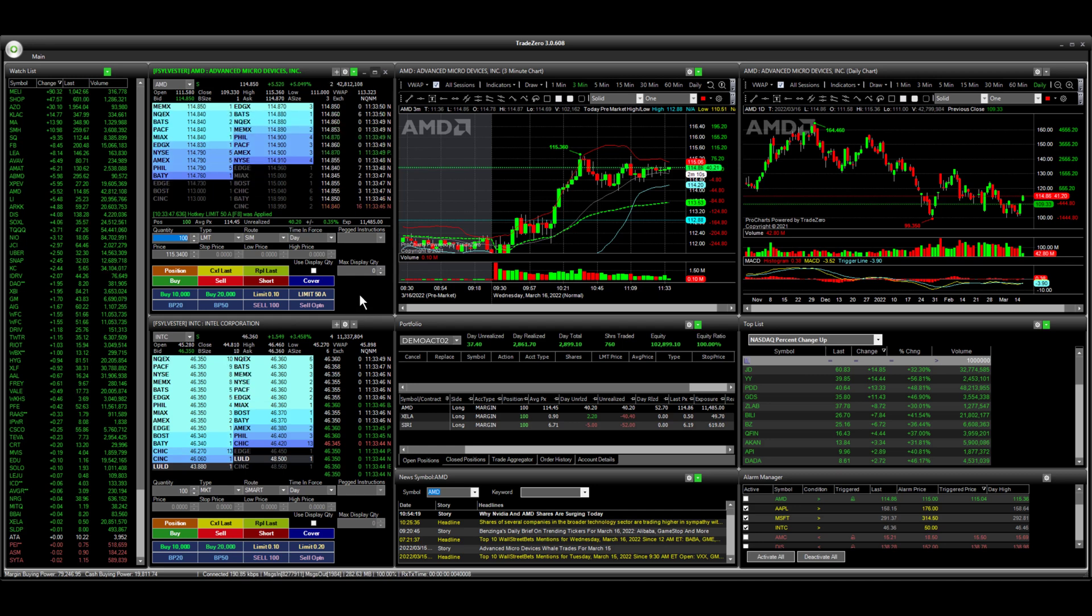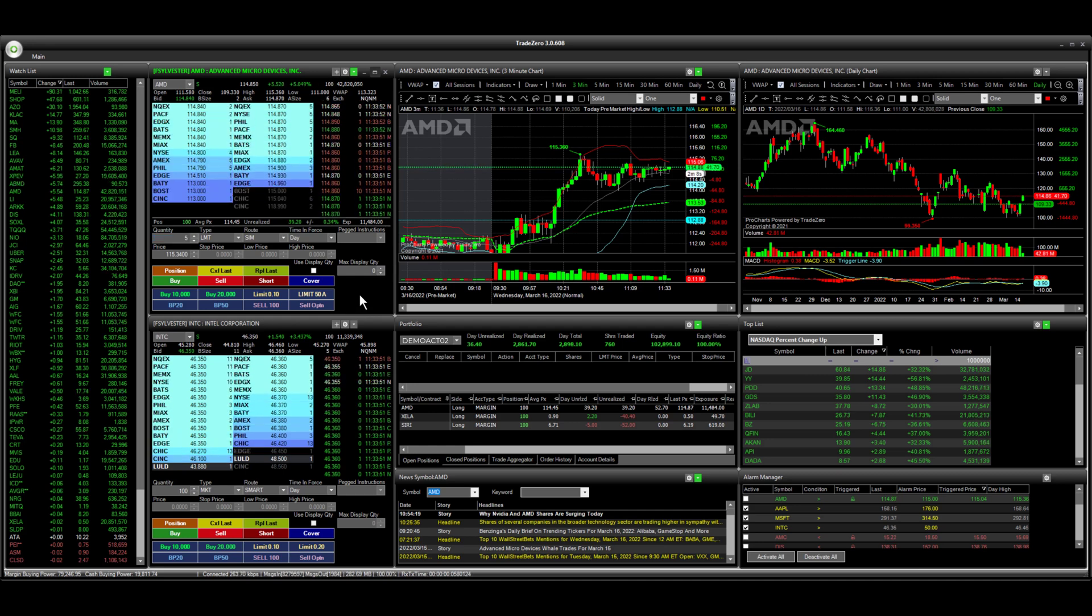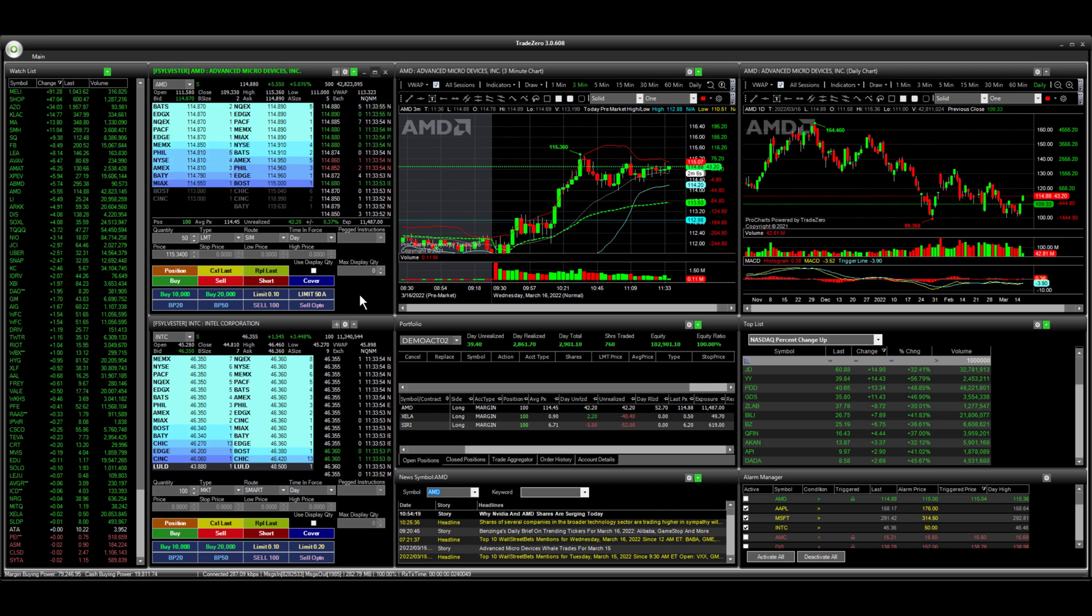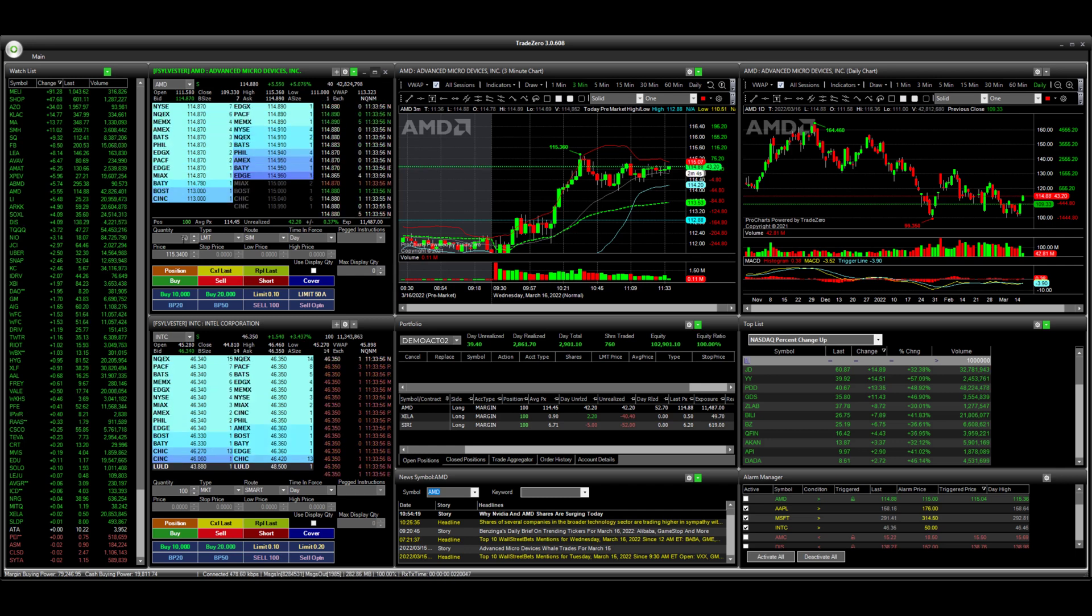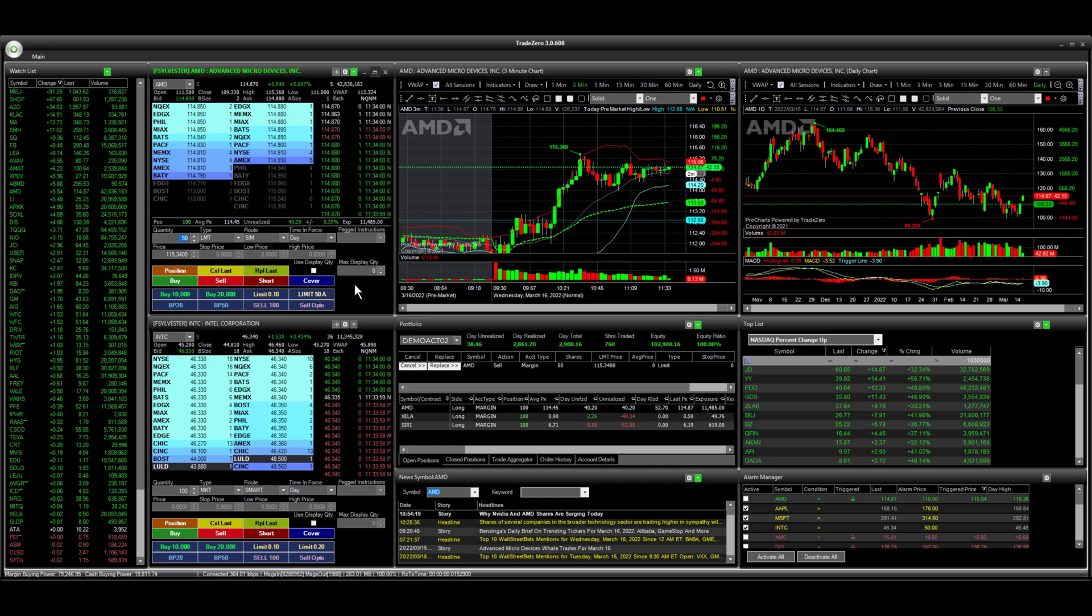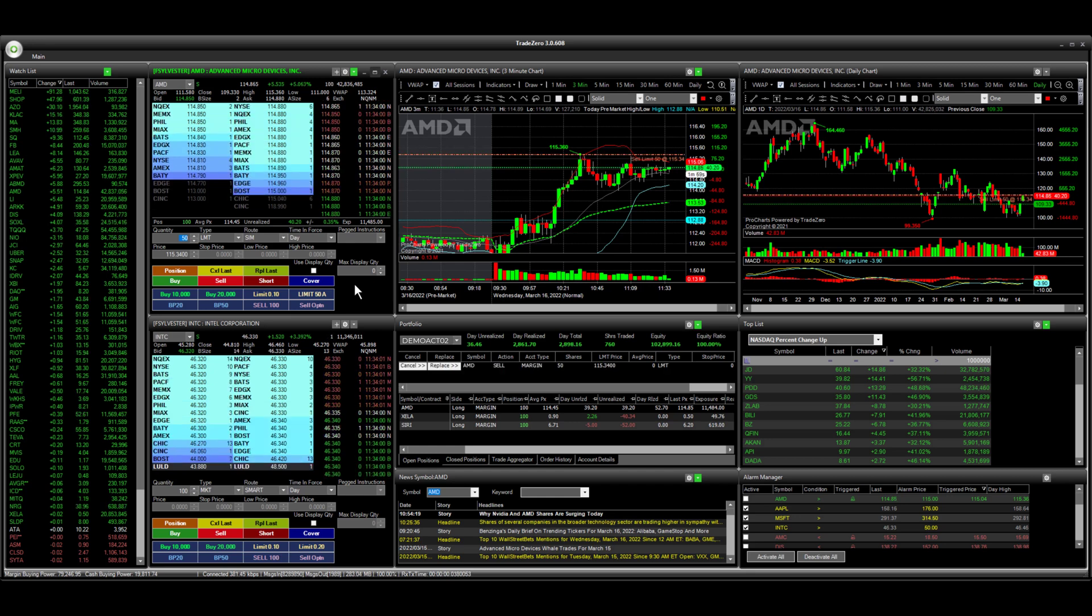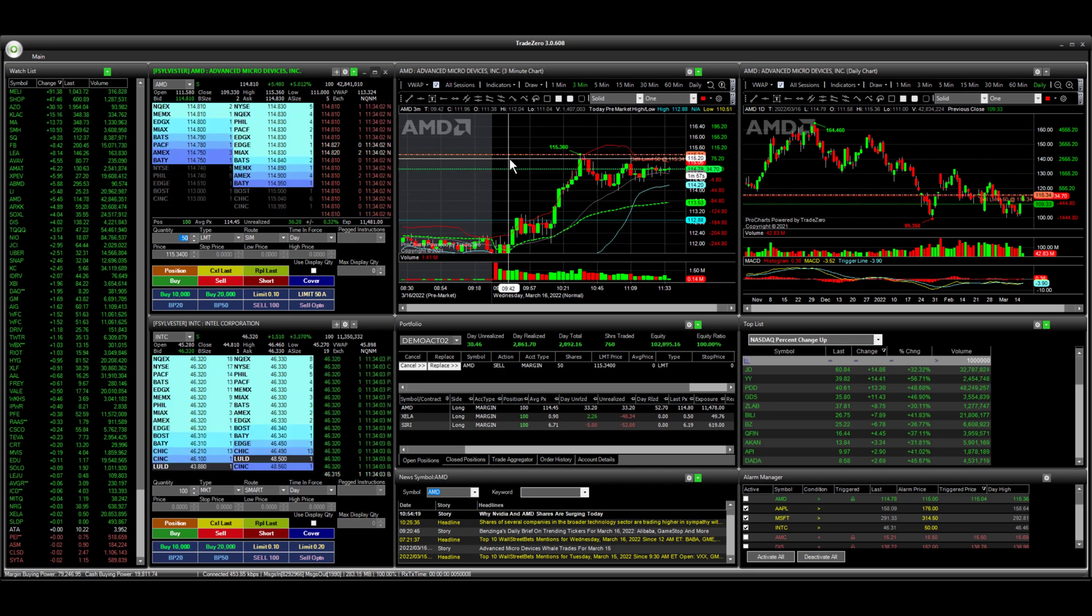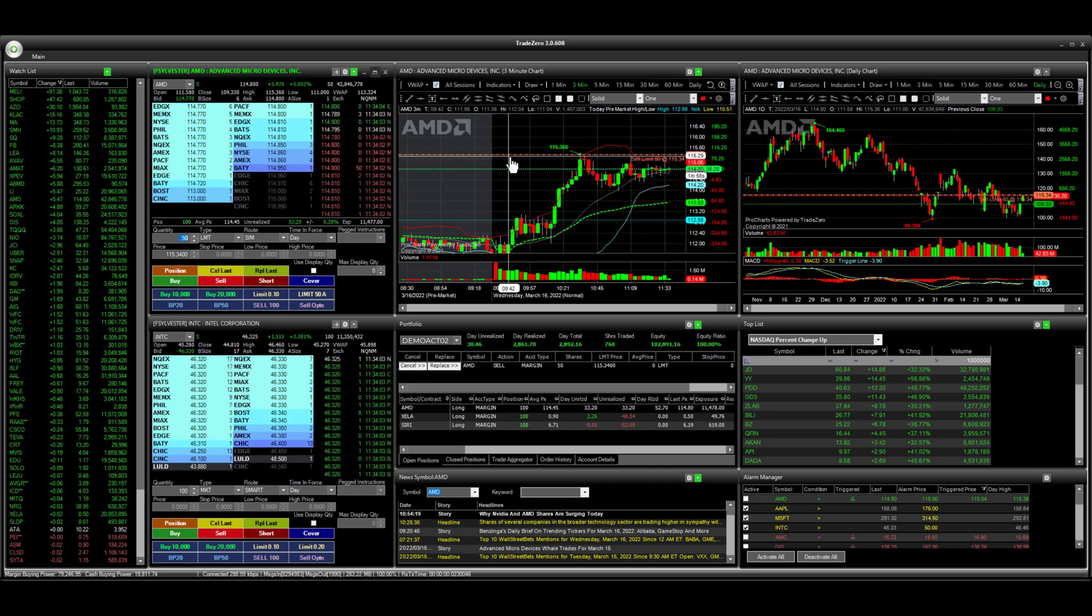I'm going to use the keypad here. I'm going to type in 50 shares. That's going to be our quantity and press enter here. You can see our new order and this is our limit price.